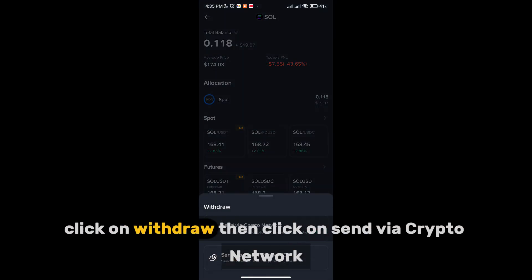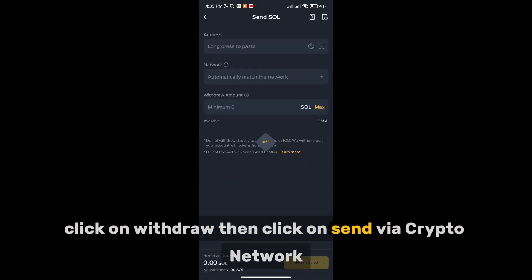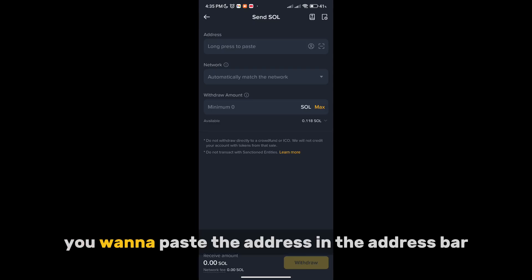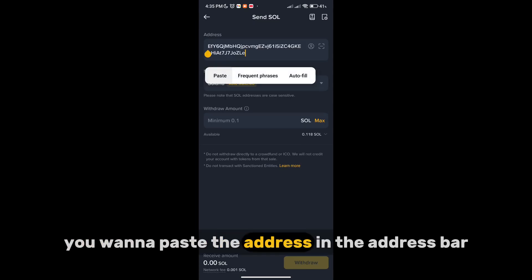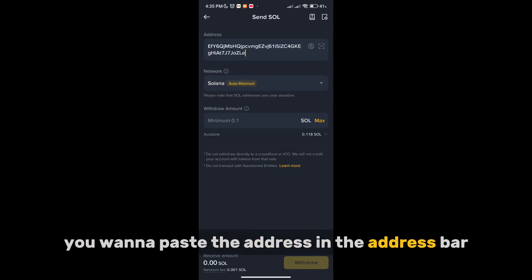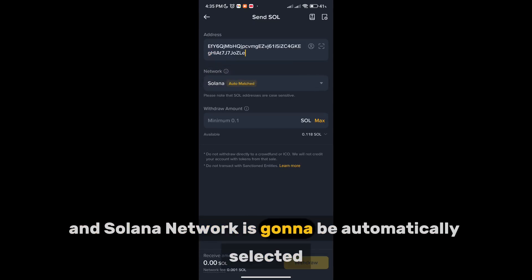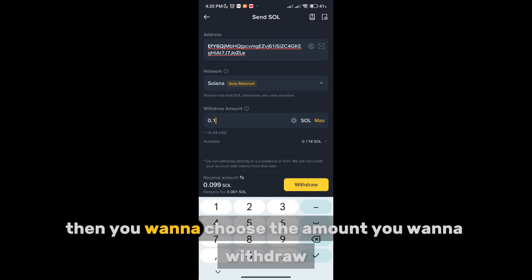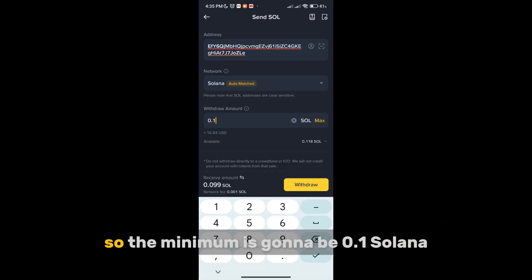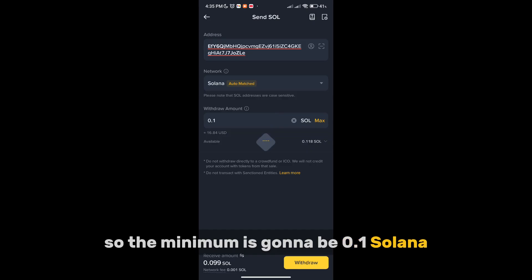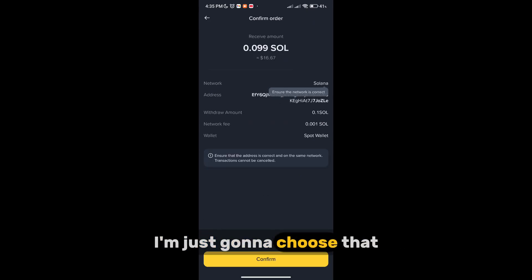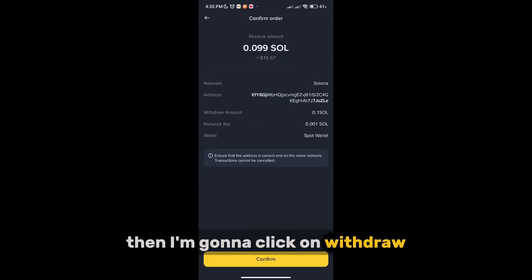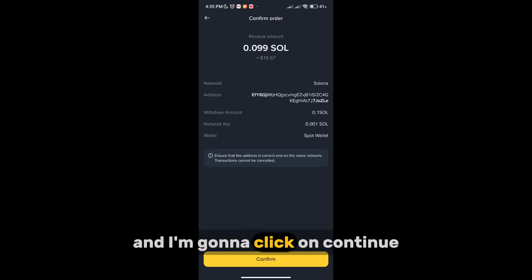Click on Withdraw, then click on Send via Crypto Network. You want to paste the address in the address bar, and the Solana network will be automatically selected. Then choose the amount you want to withdraw — the minimum is 0.1 Solana, so I'm going to choose that and click Continue.